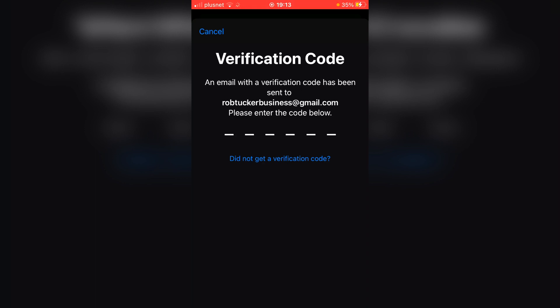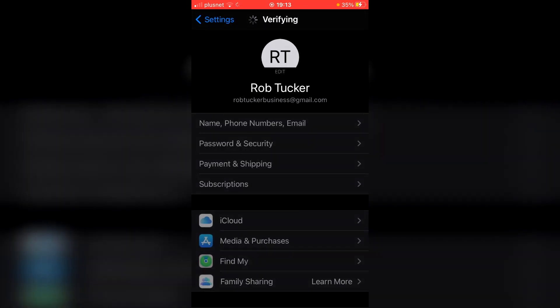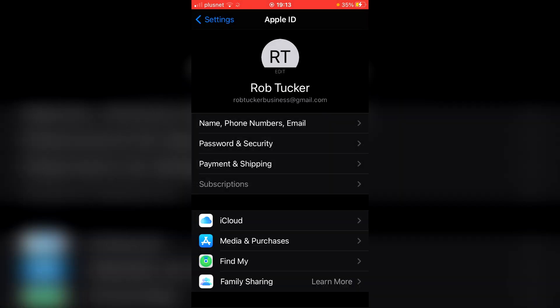So I've now got the email here and I'm just going to simply enter the verification code in. As you can see it's now verifying, and it should just take a minute. Now it's ready to use. The next step I'm going to show you is downloading an app just to prove this is fully working, so I'm going to head off to the App Store.